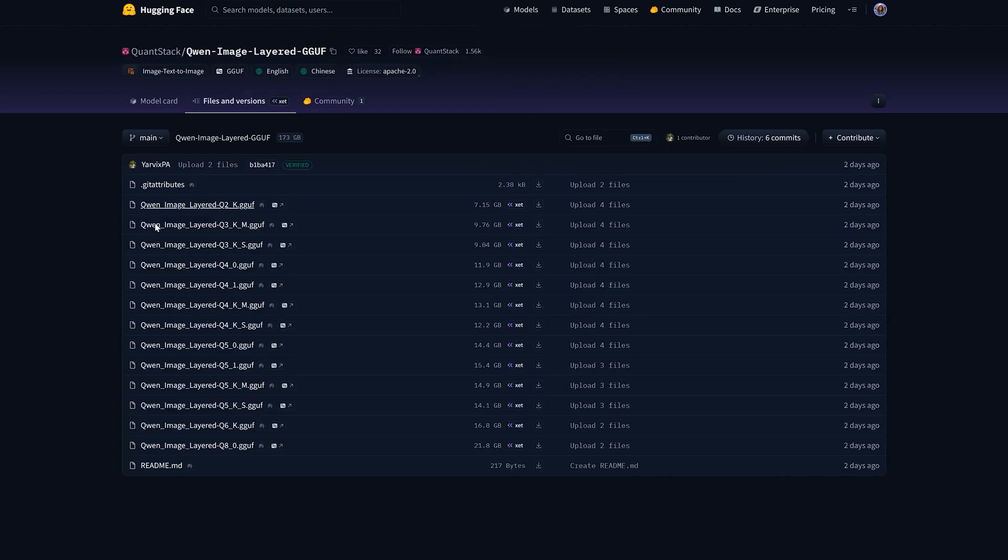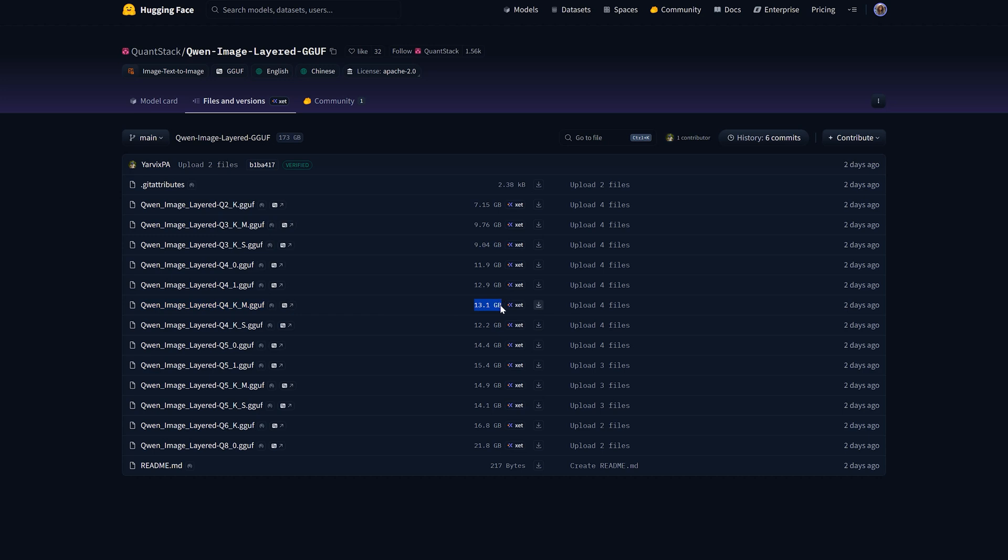And if you have less than 16 GB, go for option B, the GGF version. Get the Q4KM file. It's only 13 GB and runs quite smooth.